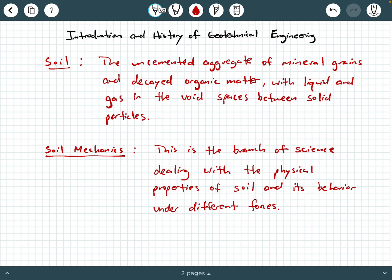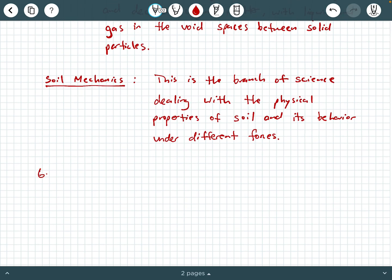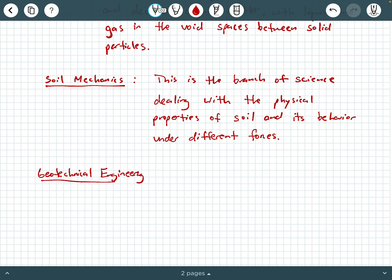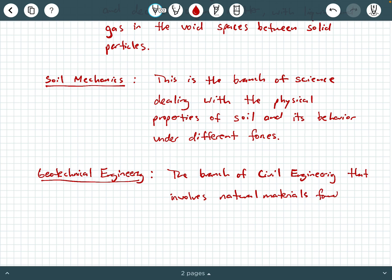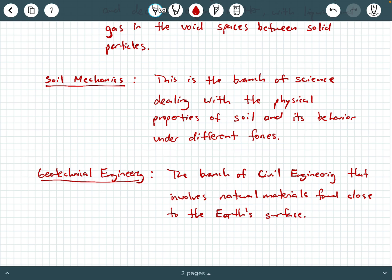That brings us to our next definition: geotechnical engineering. Geotechnical engineering is the branch of civil engineering that involves natural materials found close to the Earth's surface. So it's really an application of soil and rock mechanics.